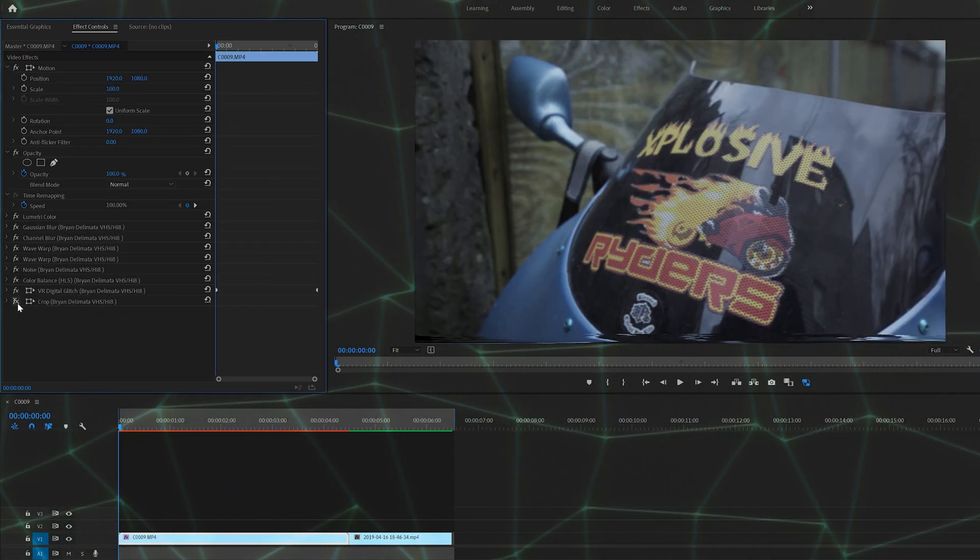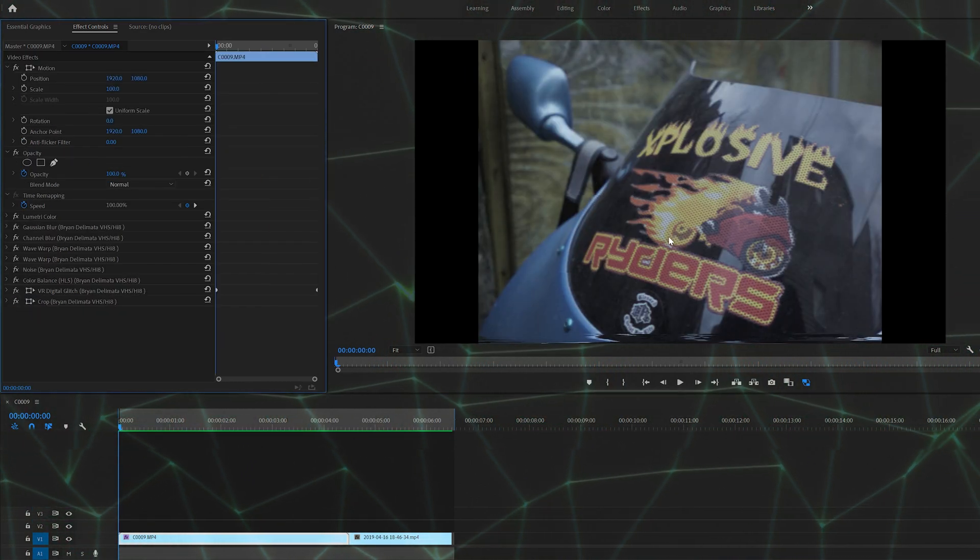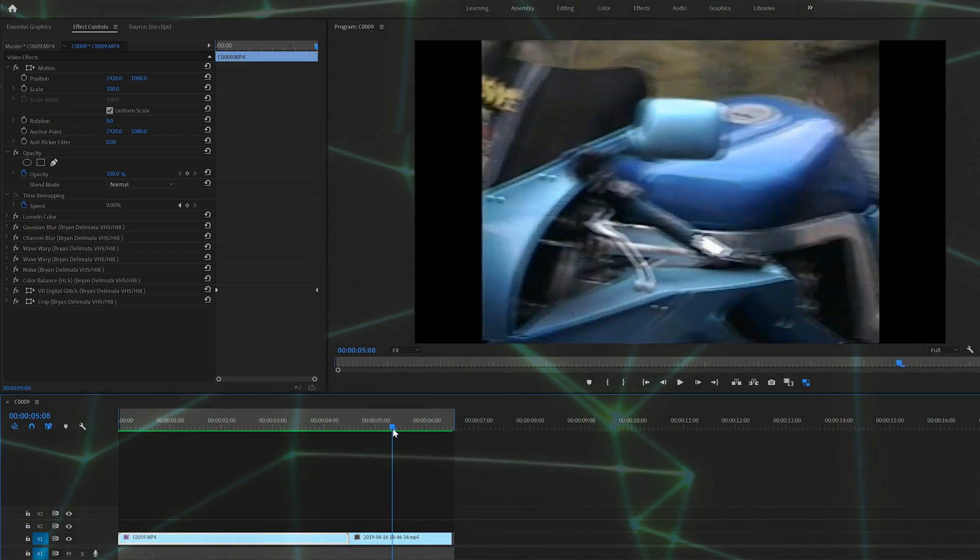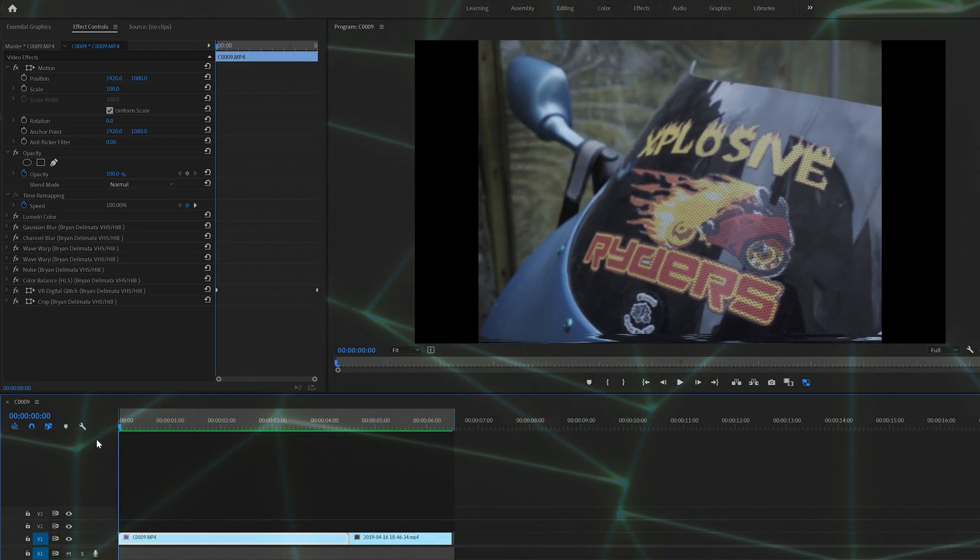And lastly is crop. It just adds the four by three aspect ratio, giving it that VHS vintage look here. Altogether, this is what it looks like.